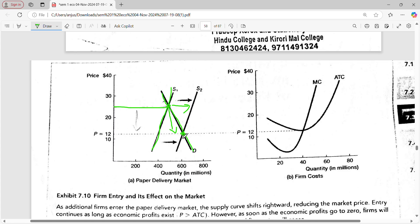The price decreases toward $12. Below $12 it won't go because economic profit will be less. The free entry will continue until the last entrant drives the market price to the minimum of the ATC, which is $12. At this equilibrium, at the minimum of the ATC curve, price equals marginal cost equals average total cost, and at this point there is zero economic profit, so there are no reasons for other firms to enter.